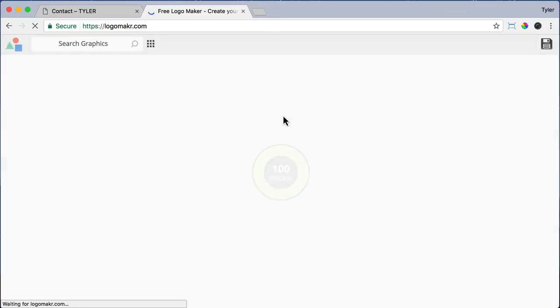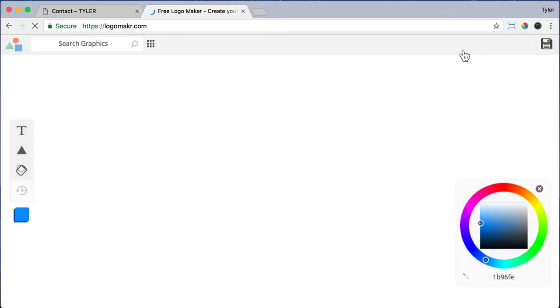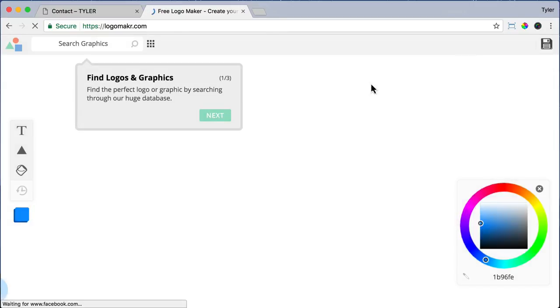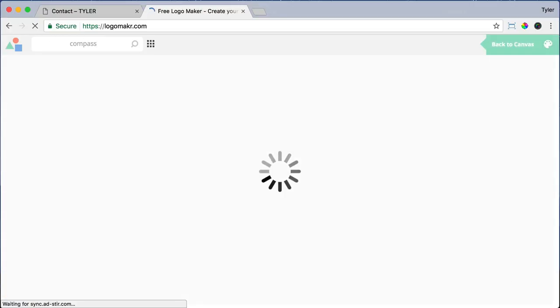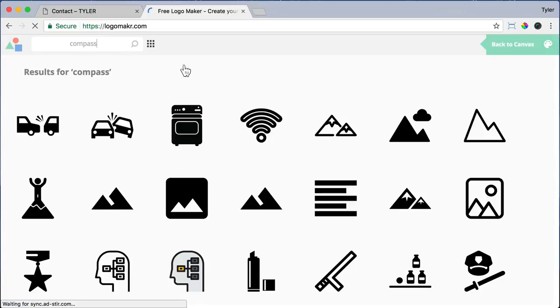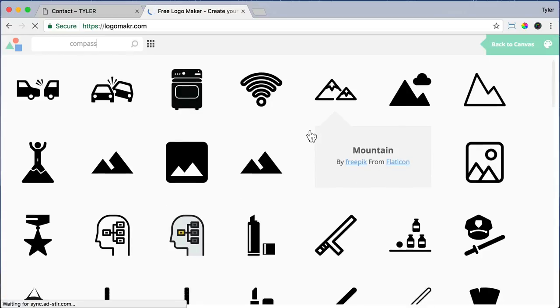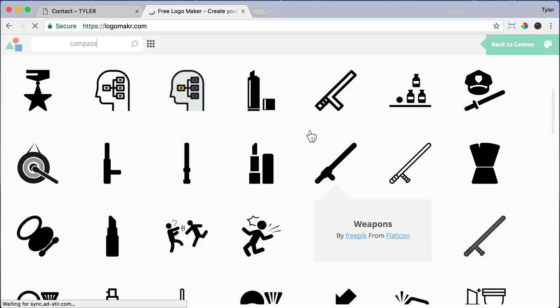And now we can exit out of this video because I'm going to show you how it works. In the top left where it says search graphics, I'm just going to search for the graphic that I want. So I'm going to type in compass and press enter.